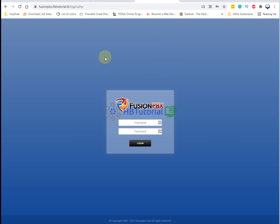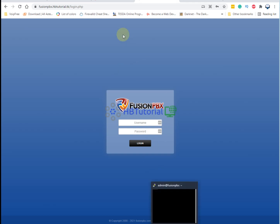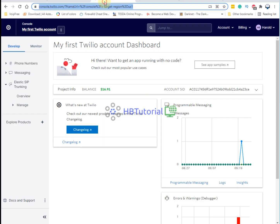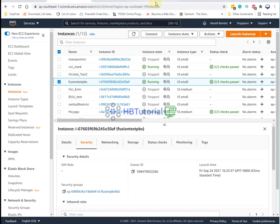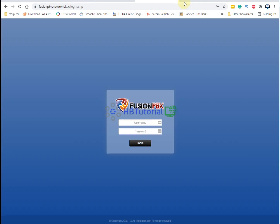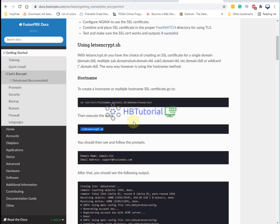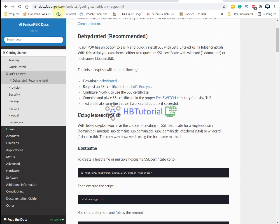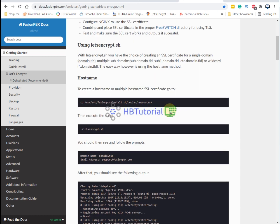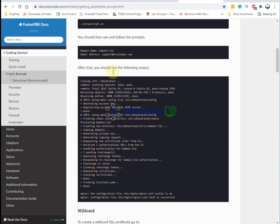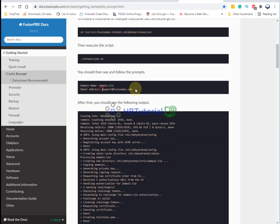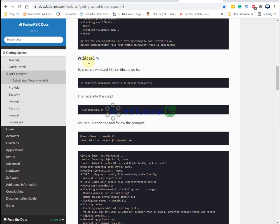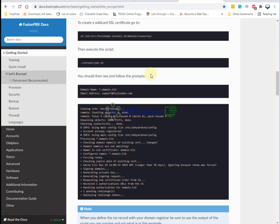You can check the guide in the documentation of FusionPBX to generate the SSL. This one is for a simple single domain only, and this one is for the wildcard SSL domain.